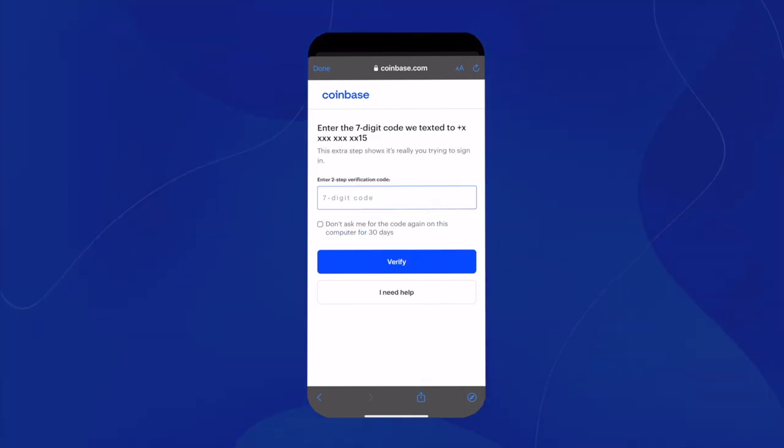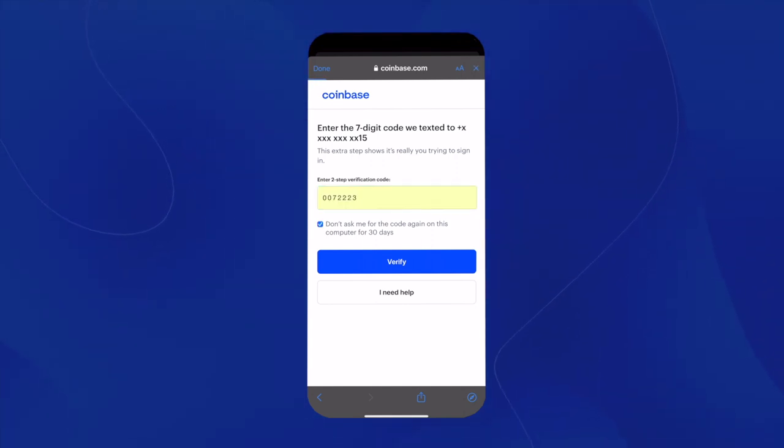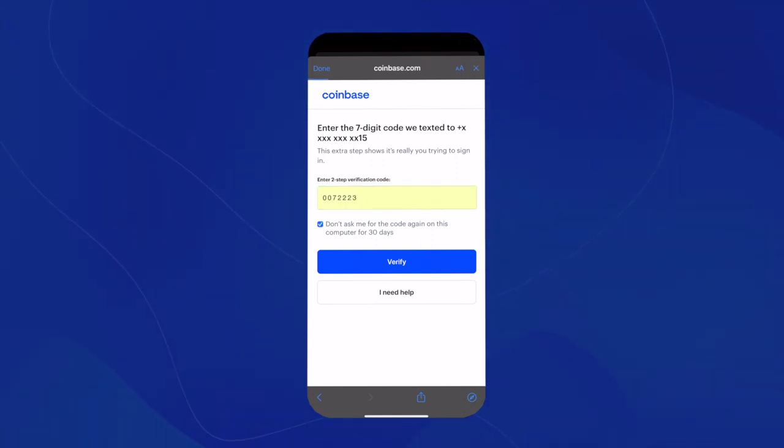Coinbase will then send you a two-step verification code. After you type in the seven-digit code, you'll hit verify.